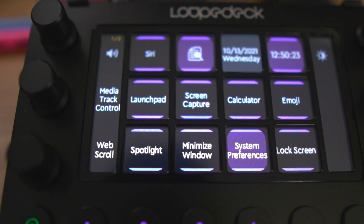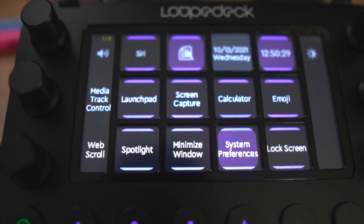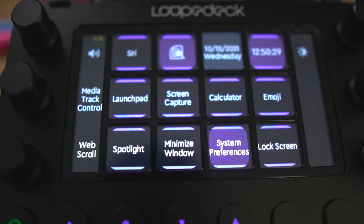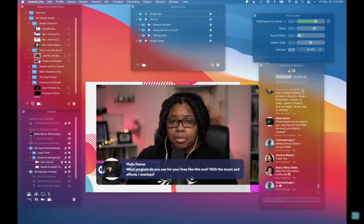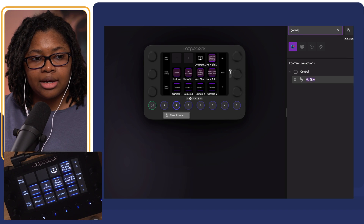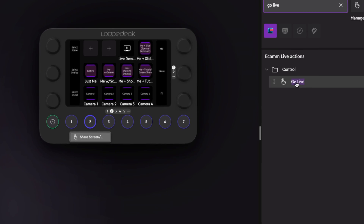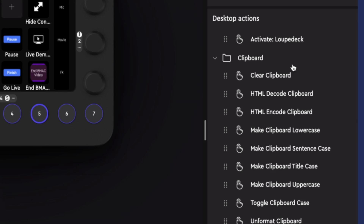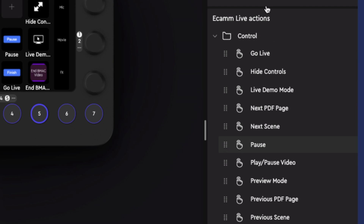I've been beefing up my Loop Deck Live setup a bit more depending on what applications I'm using, and one that I use all the time is Ecamm Live. I want to show you how to assign and find a specific button or feature that you want to add to your specific pages much faster than going through all of the list of things in the Loop Deck Live app. So let's jump over to the application.